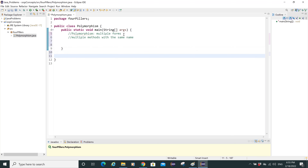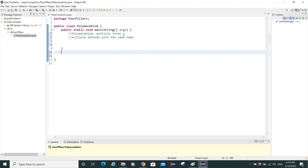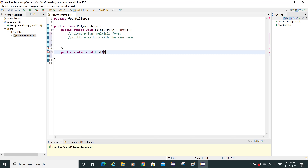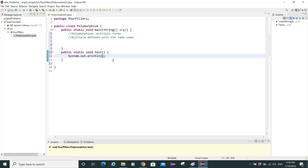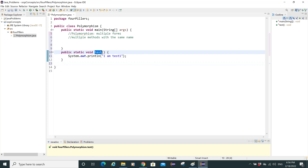Let's go outside the main method and create a method. I'll type 'public static void test' with parentheses and a body — it's a non-abstract method. In the body I want this method to print 'I am test one'.